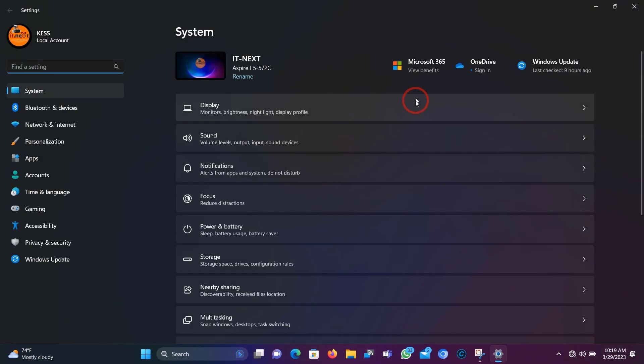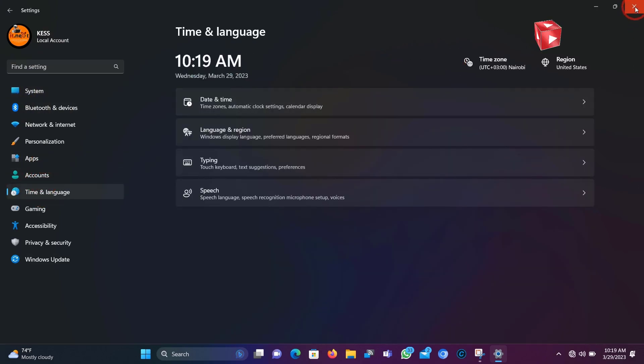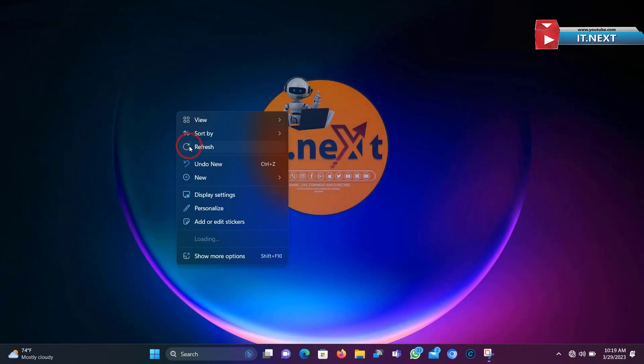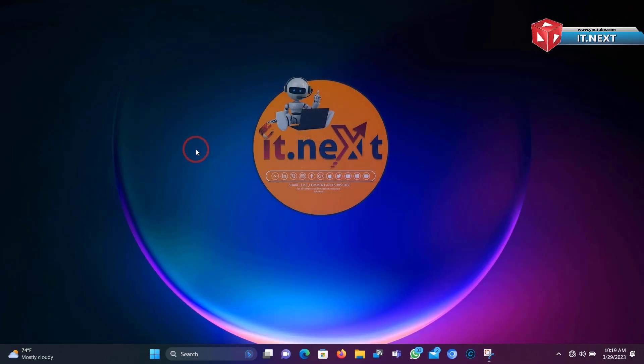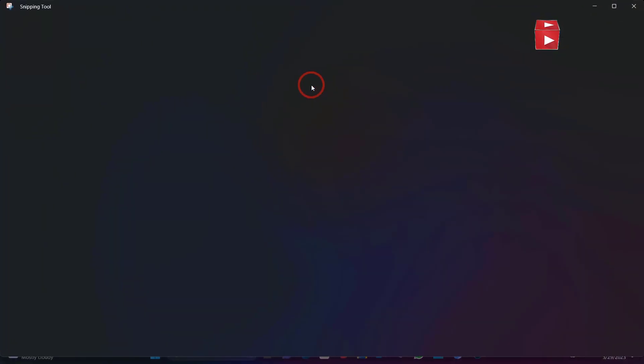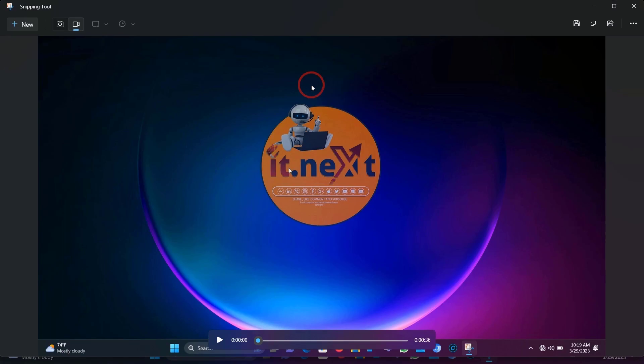Do whatever you want to record. After that, click on Stop. Here is the recorded video, let me play to see.